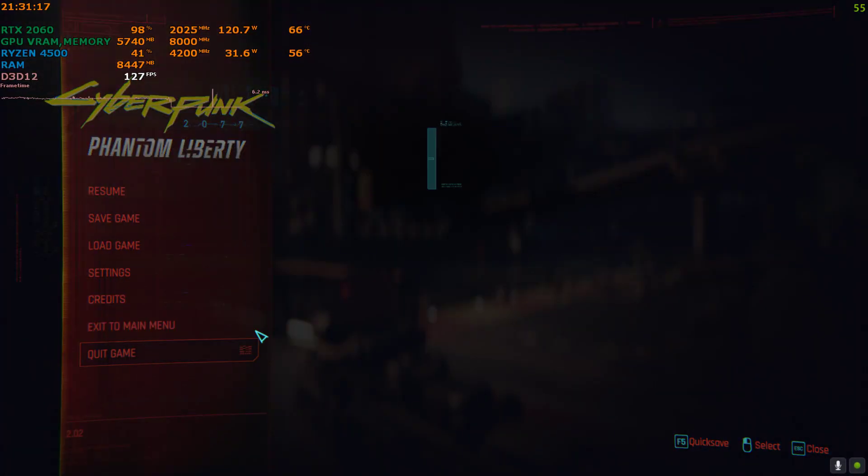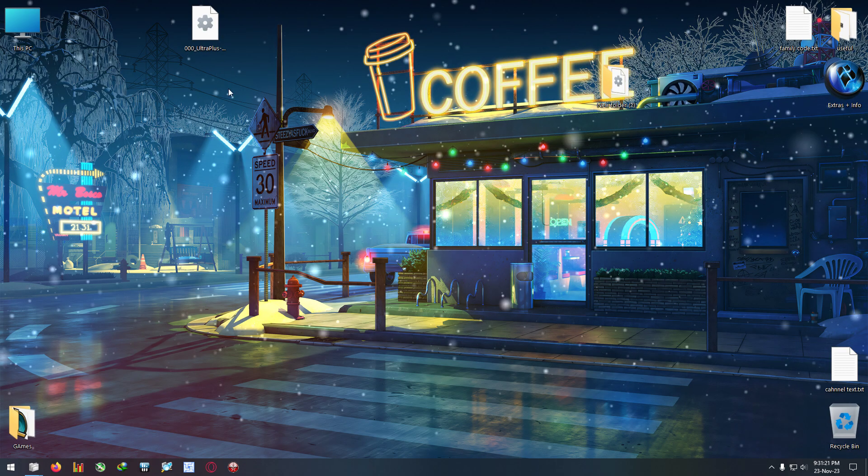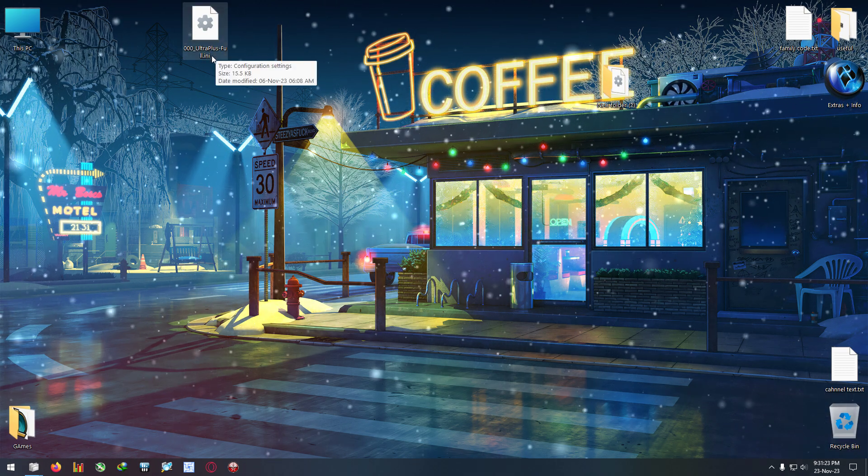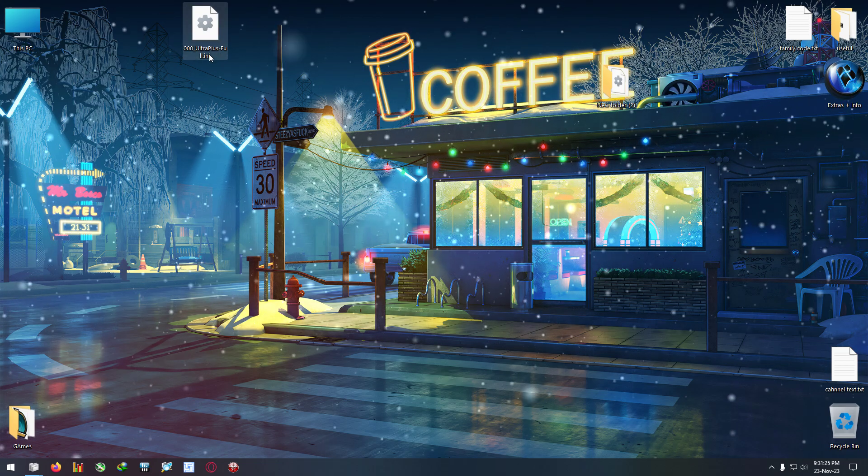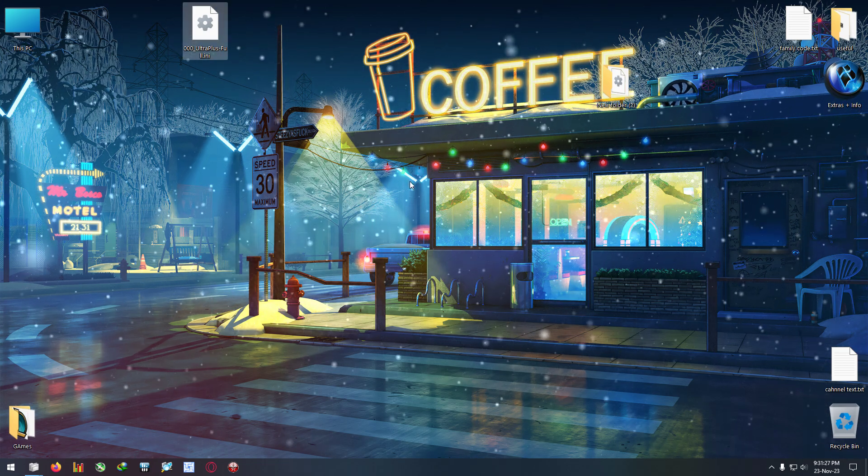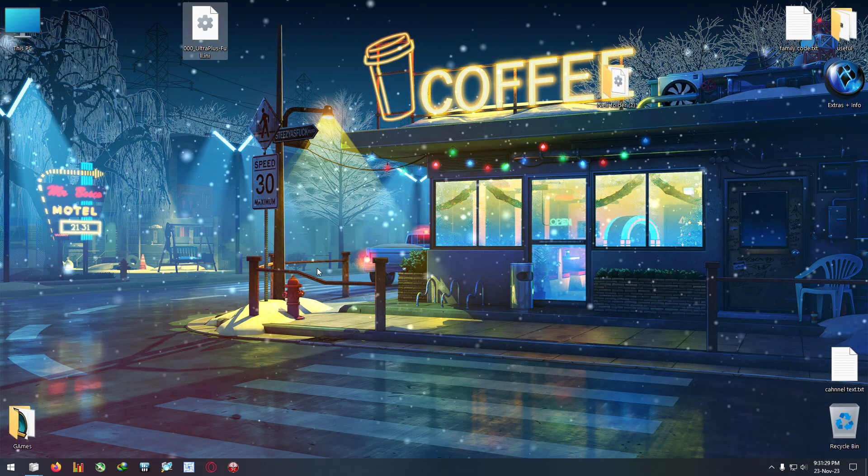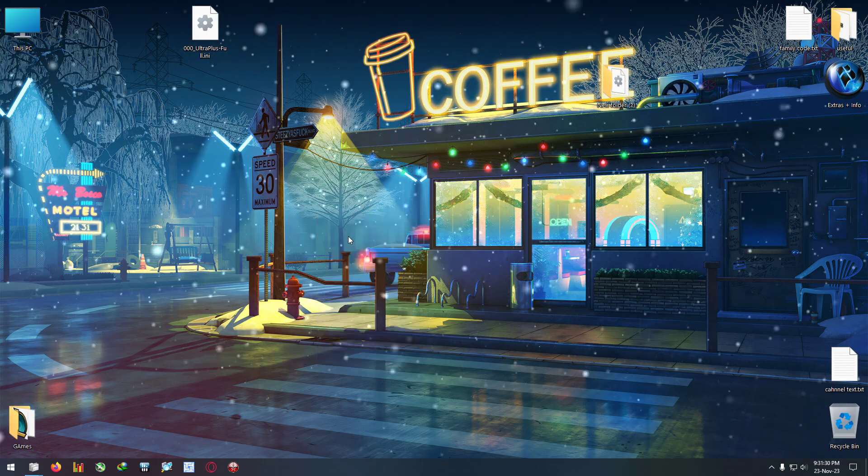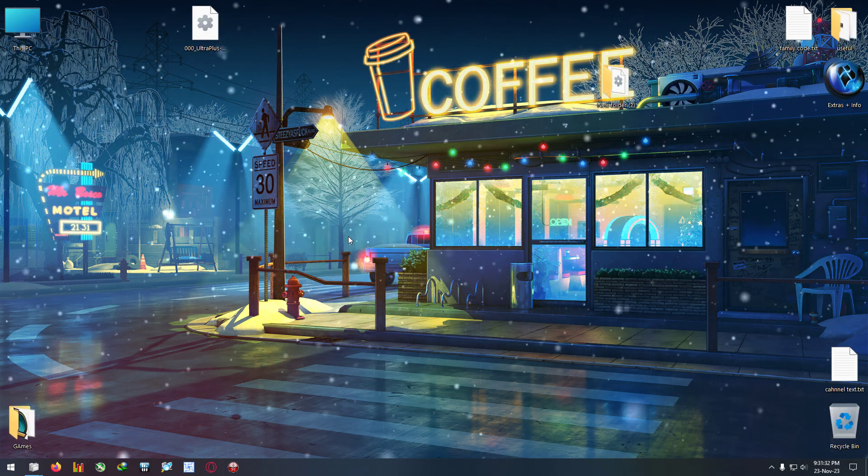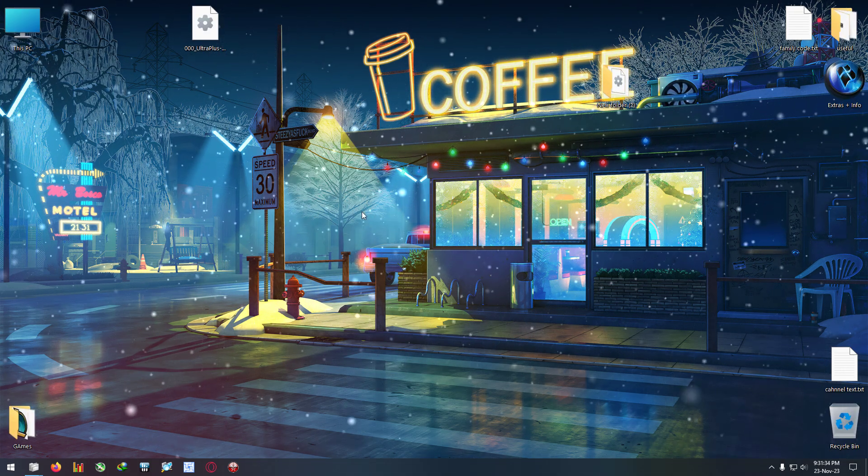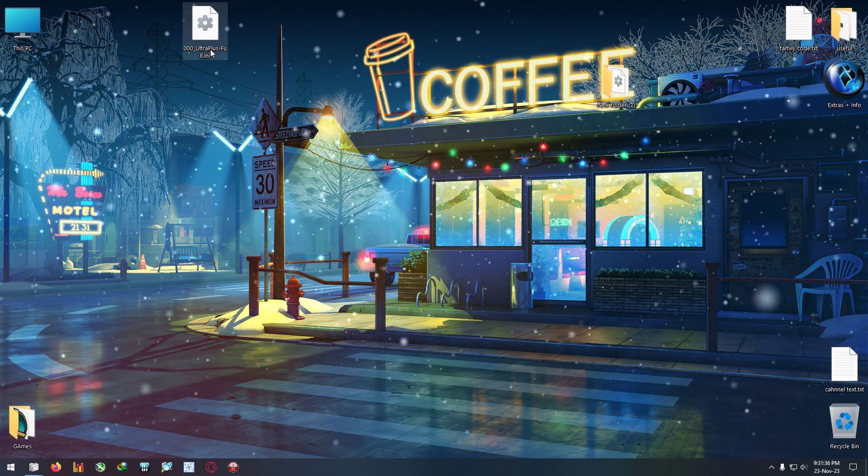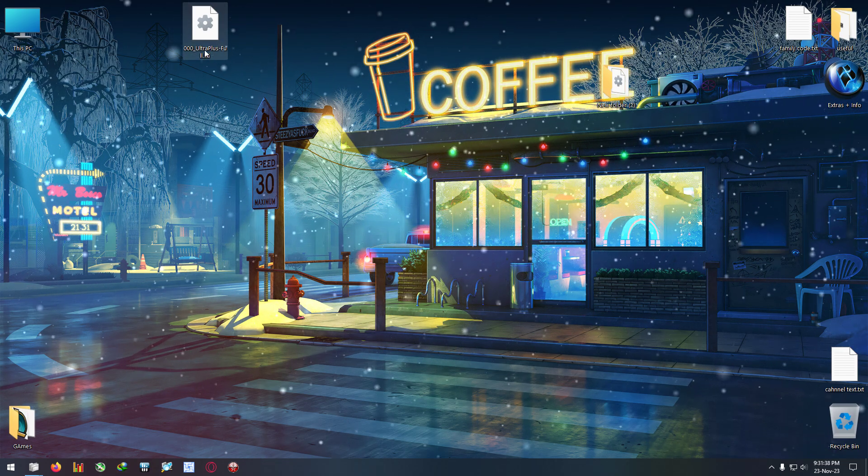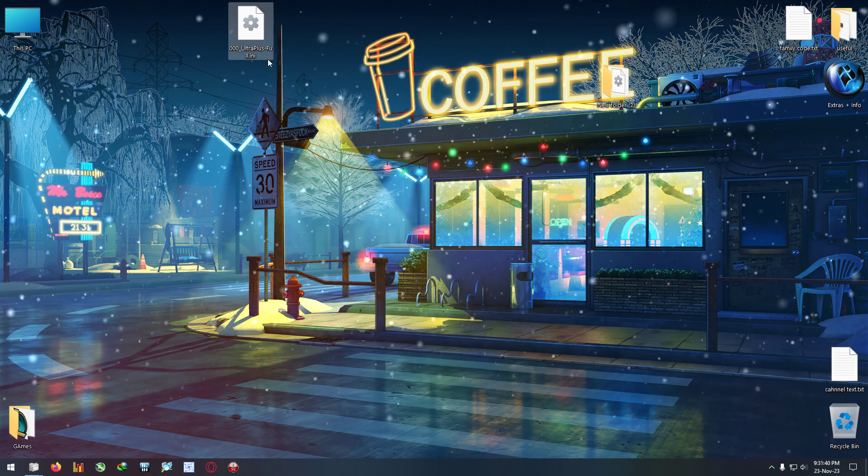First, I have to quit the game and download this DLL called ultra plus full dot ini. Do remember you have to be updated to the latest game version, which is patch 2.02. If you haven't updated, update your game first and then try this.